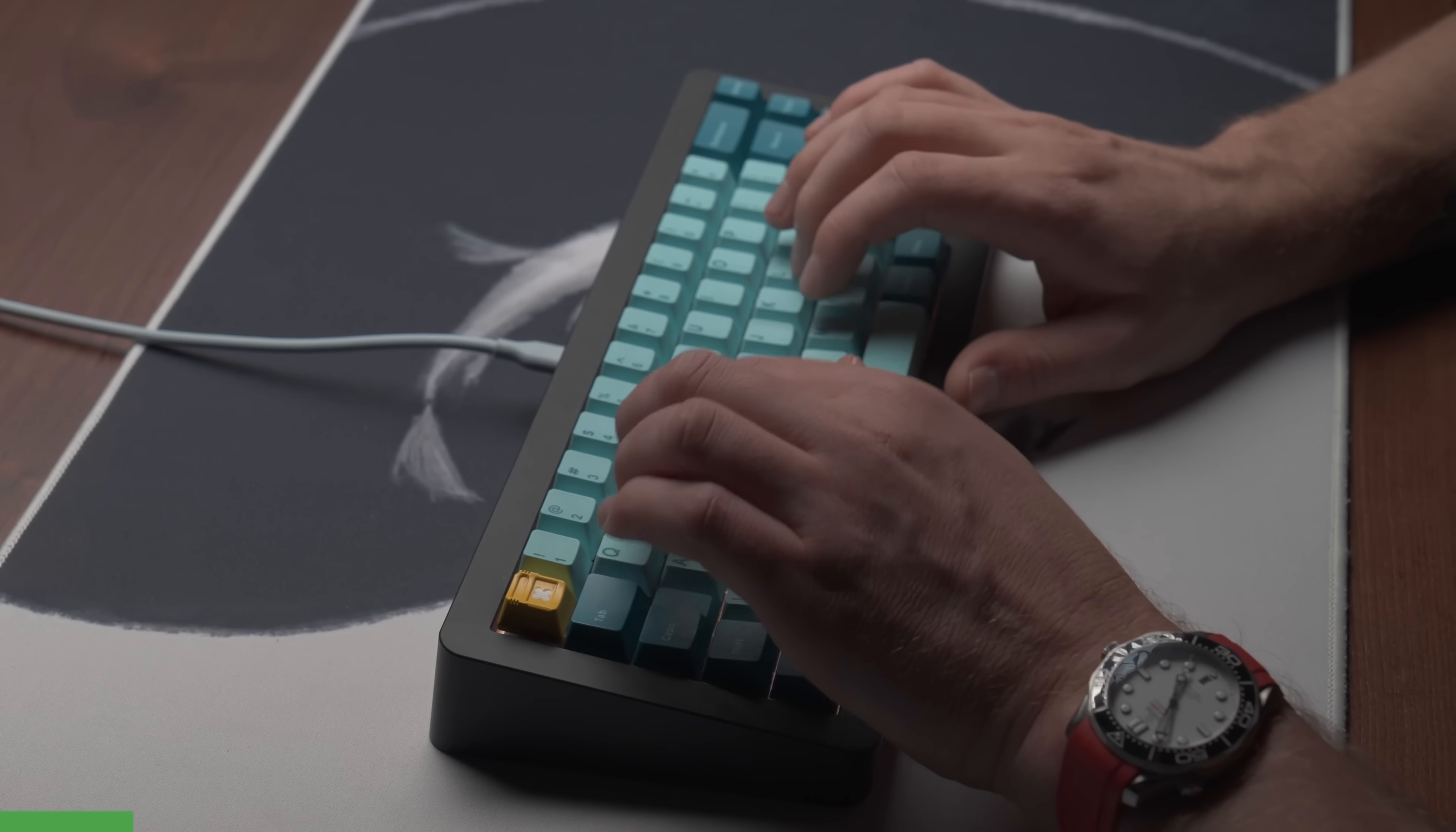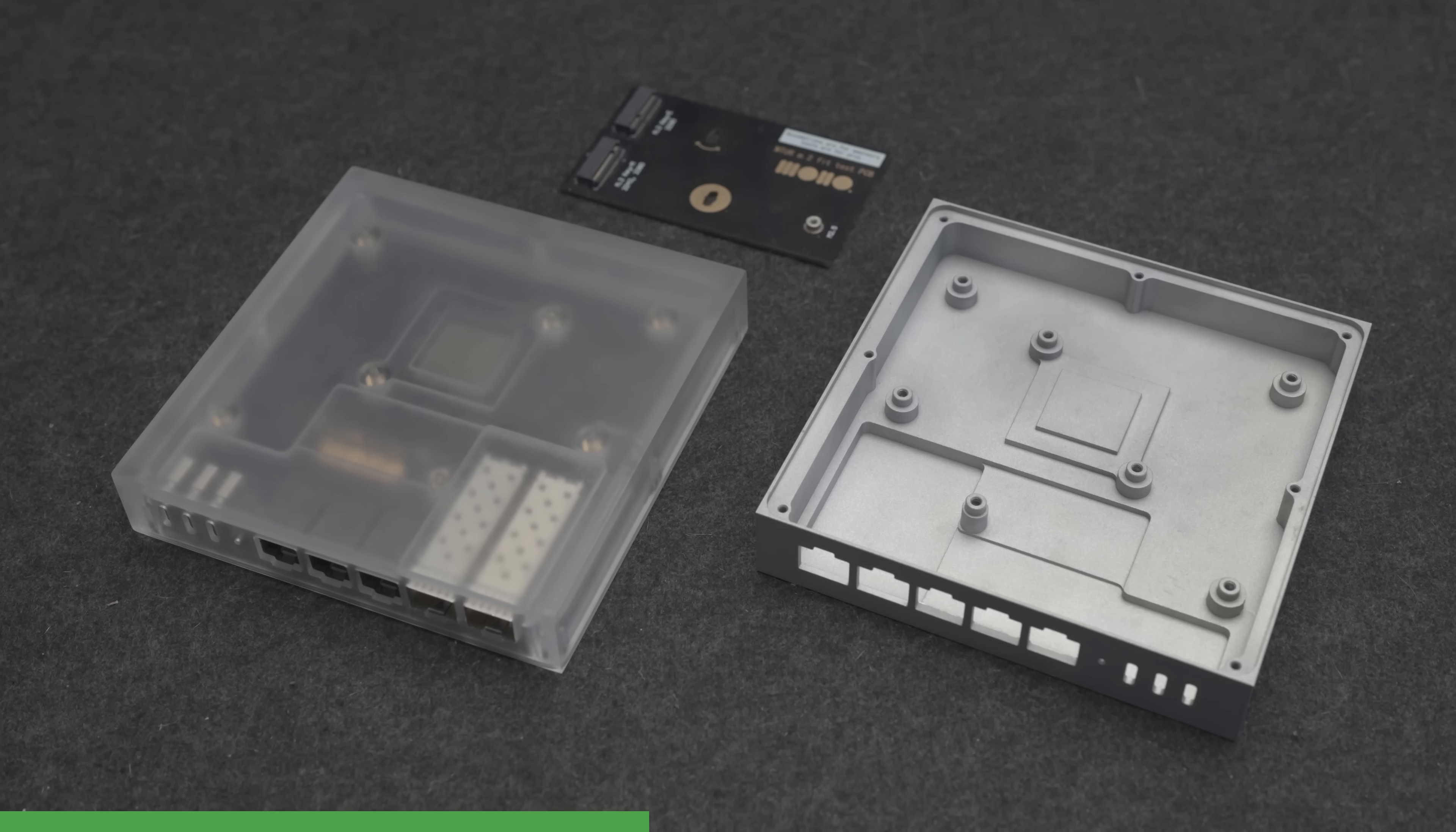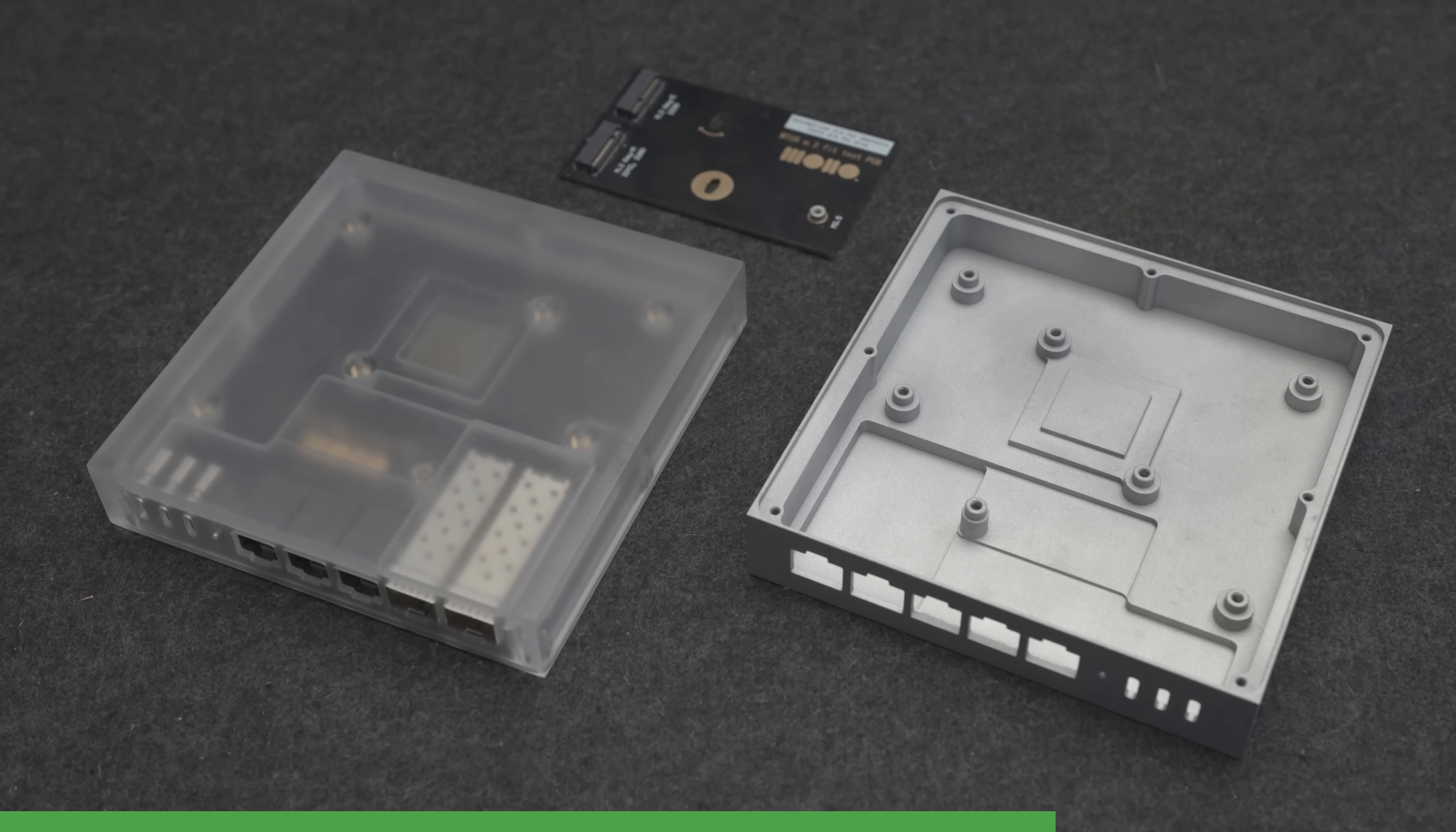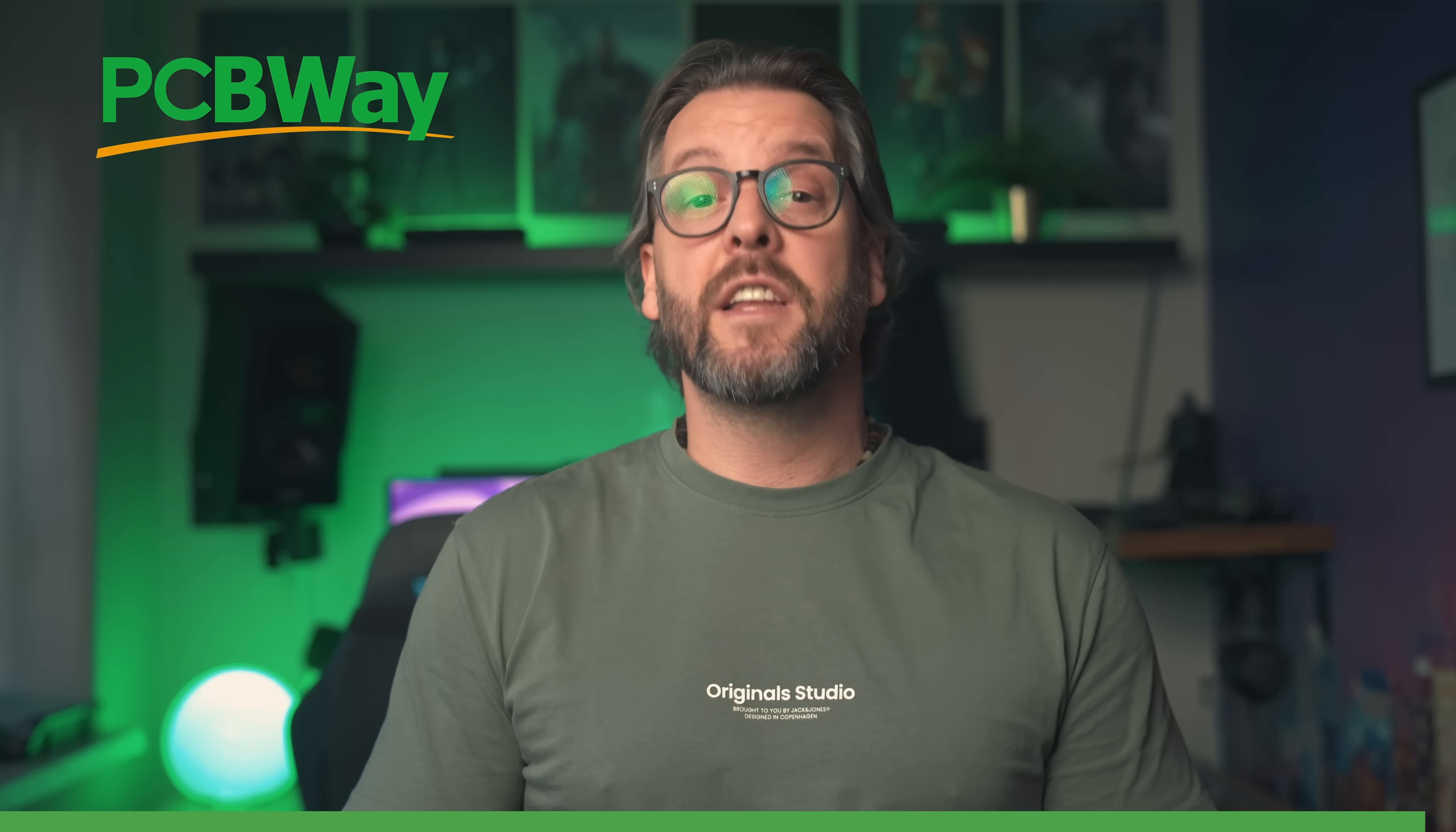This video is sponsored by PCBWay. When I developed my custom mechanical keyboard, PCBWay manufactured both the prototypes, as well as the production PCBs, and the quality was nothing short of exceptional. So, for our router project, I knew exactly who to turn to. They've produced prototypes for us throughout this entire journey, like the M.2 fit test cards, CNC milled plastic, and aluminum enclosures, and even some parts for the final production units. PCBWay offers everything from PCB manufacturing, to 3D printing, injection molding, and even sheet metal fabrication. Check them out using the link in the description.